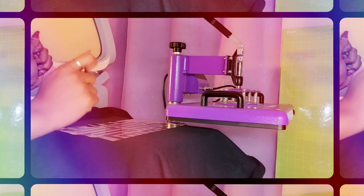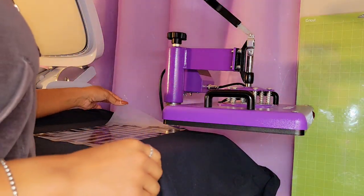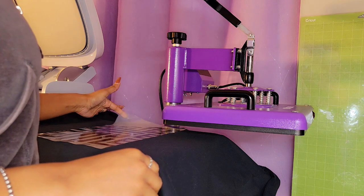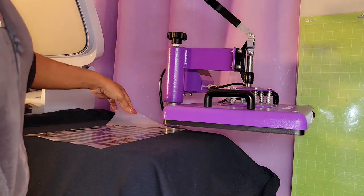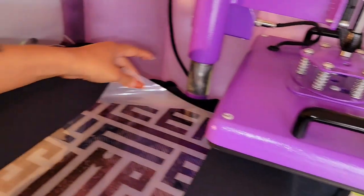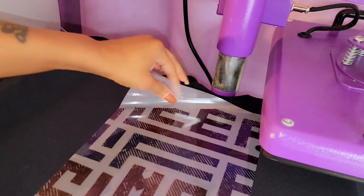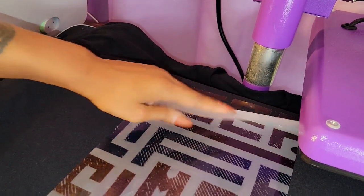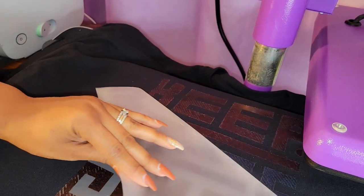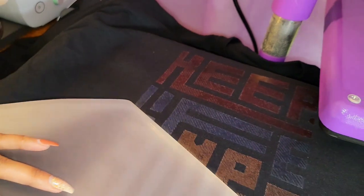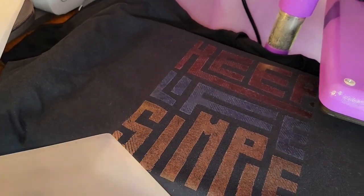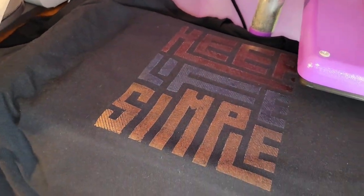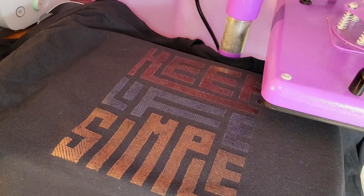All right, so we have cooled down and I did take a peek. So let me bring you guys a bit closer. Let's go ahead and peel all the way. Not too shabby.